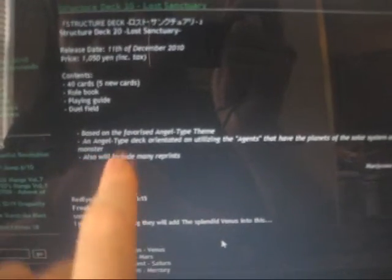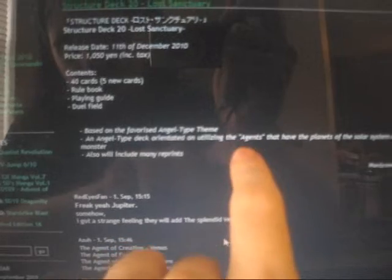But it says an angel deck oriented or utilizing the agents that have the planets of the solar system as a motif and special summon the main monster. So the main monster is probably going to be an agent. We don't know what planet yet.